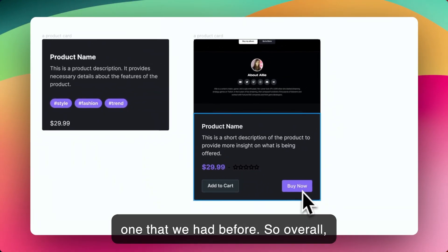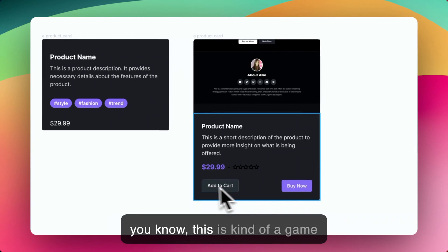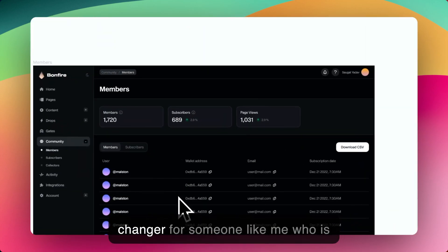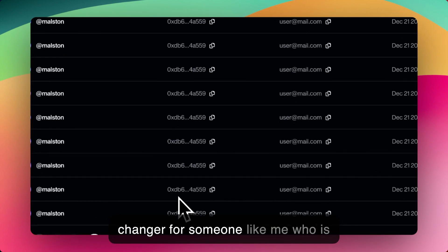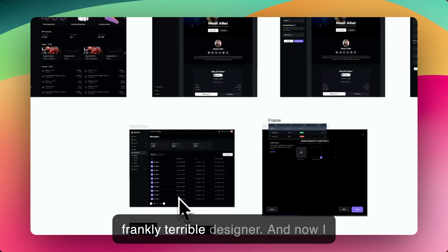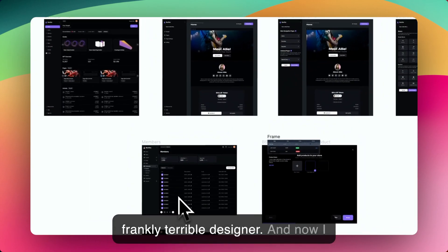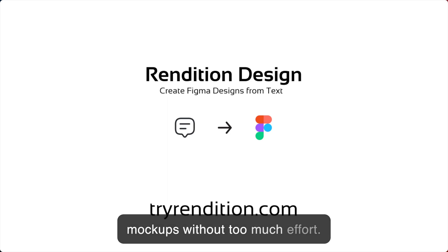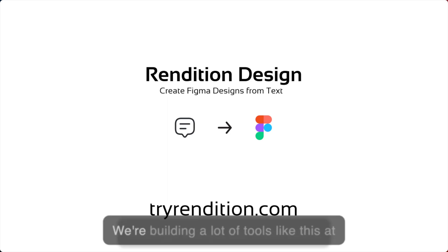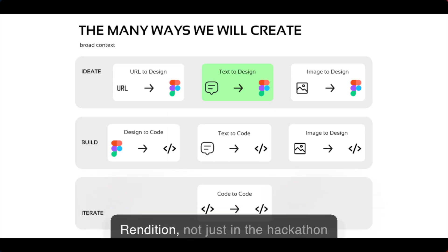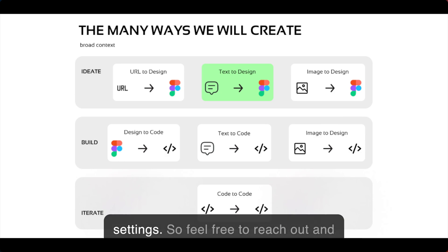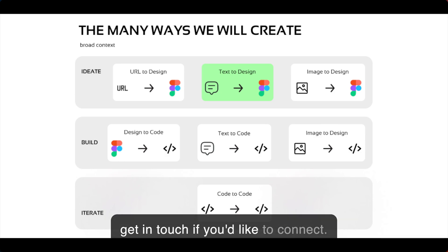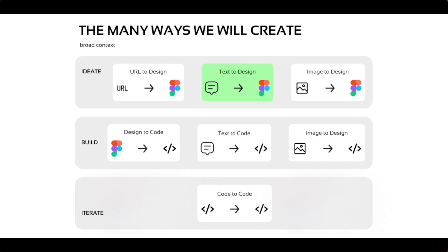So overall, this is kind of a game changer for someone like me who is a frankly terrible designer. And now I can generate pretty high quality mock-ups without too much effort. We're building a lot of tools like this at Rendition, not just in the hackathon setting. So feel free to reach out and get in touch if you'd like to connect.